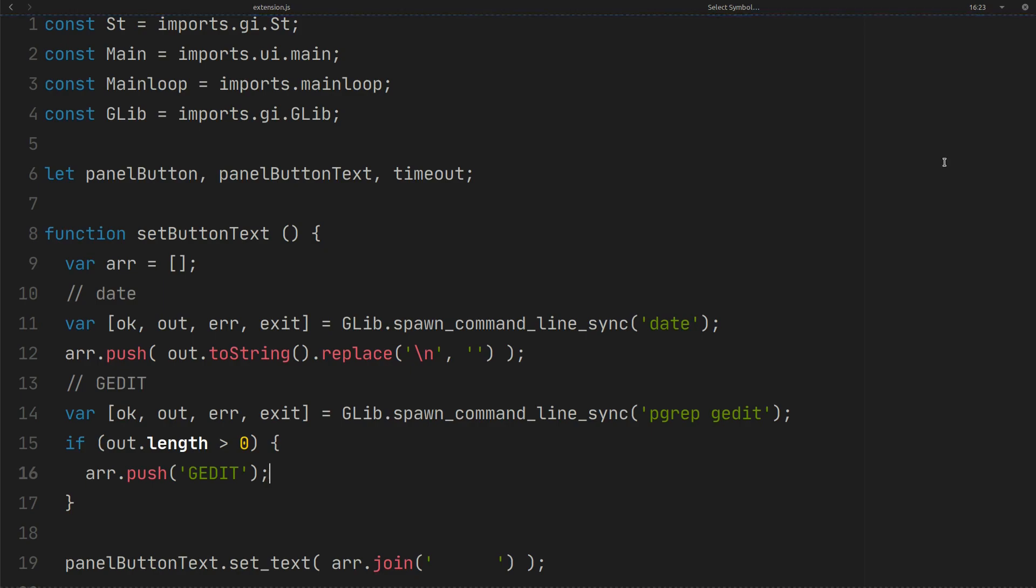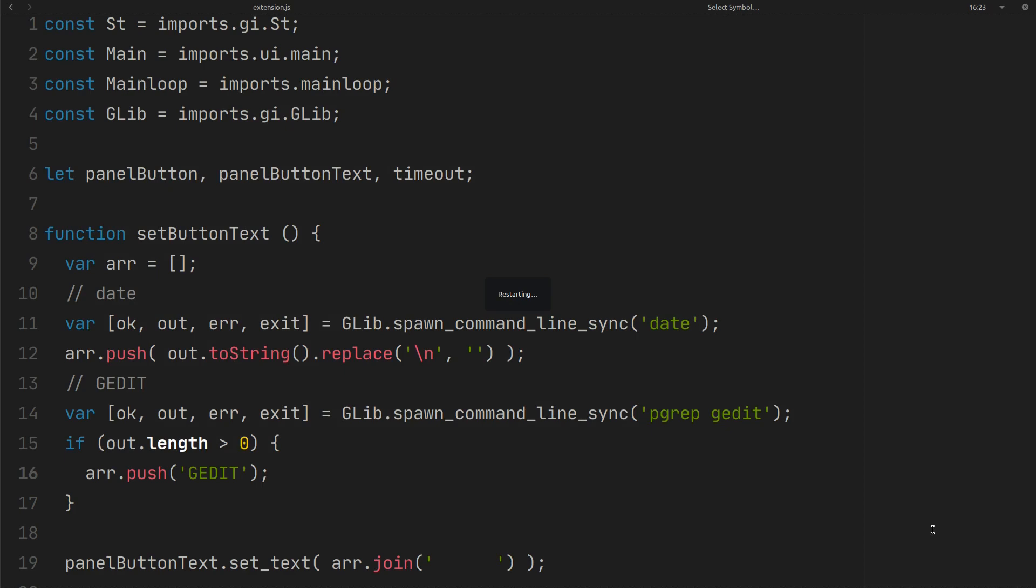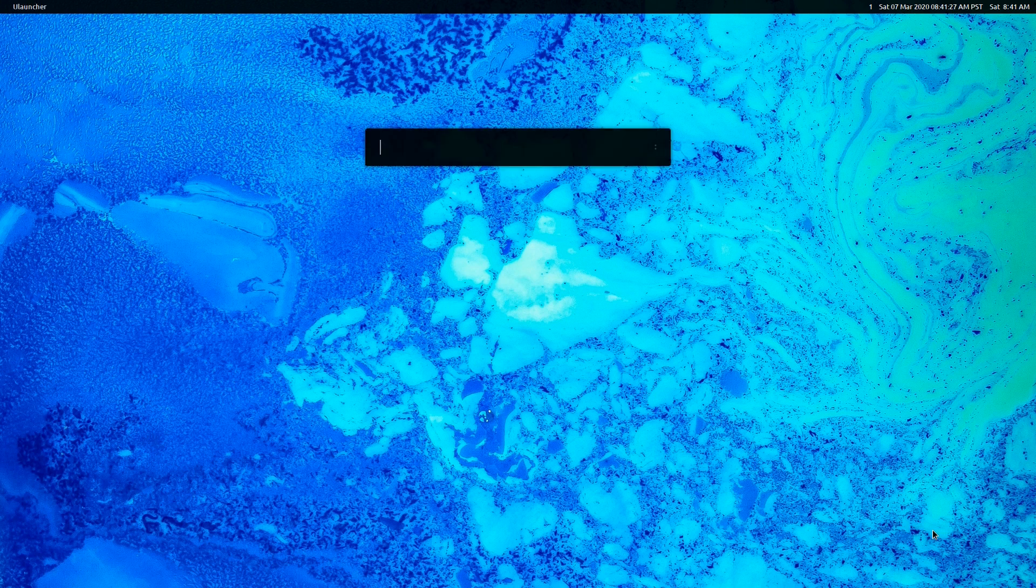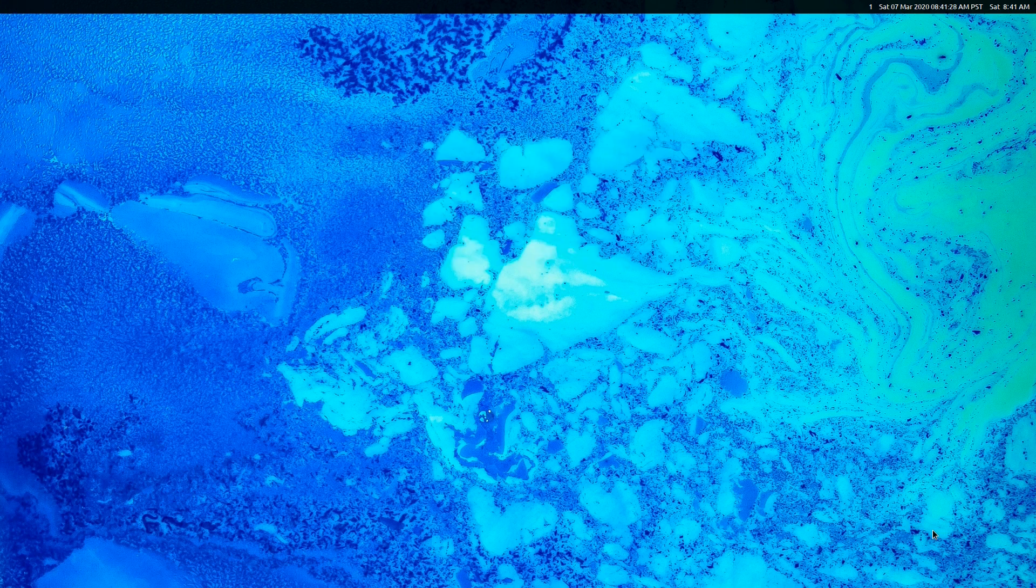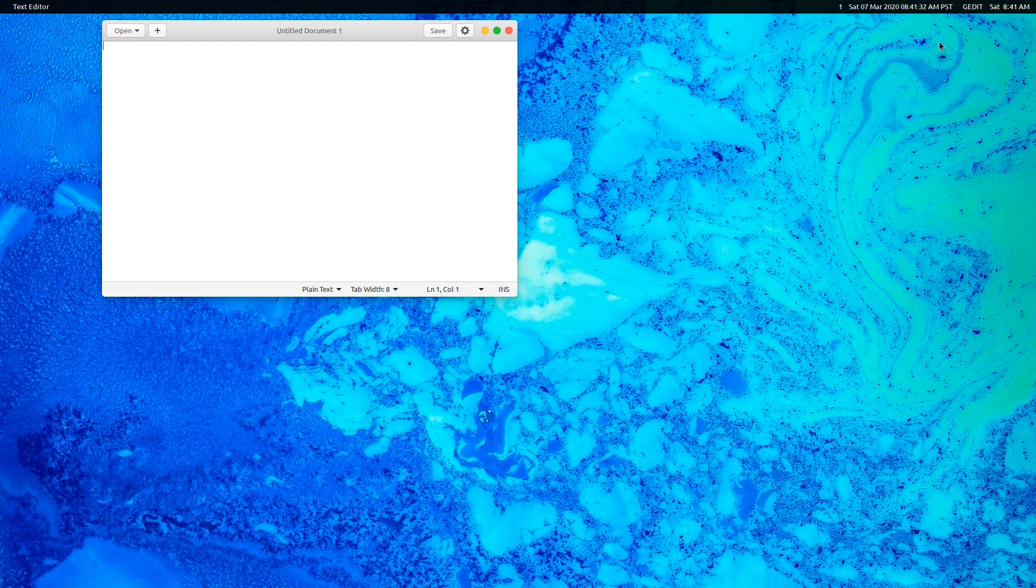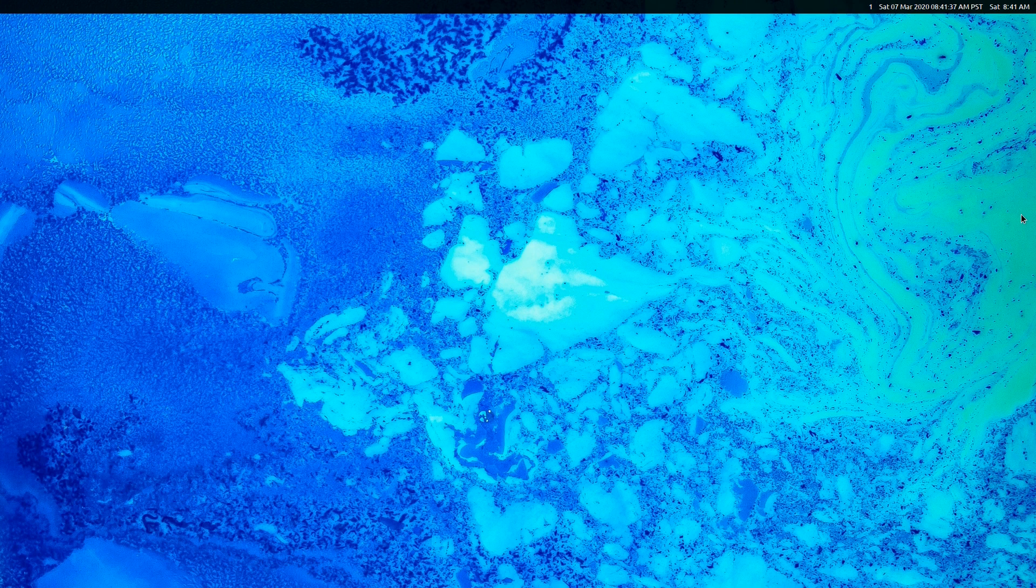Save the file and restart the GNOME shell. Open gedit. As you can see the panel shows gedit when the gedit is open. But when you close the gedit, it will be removed from the top panel.